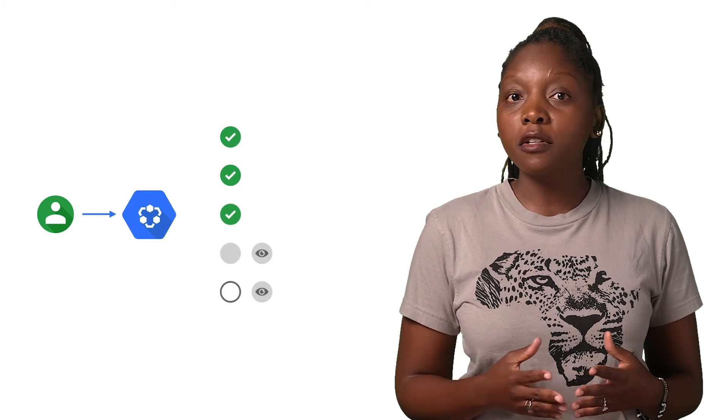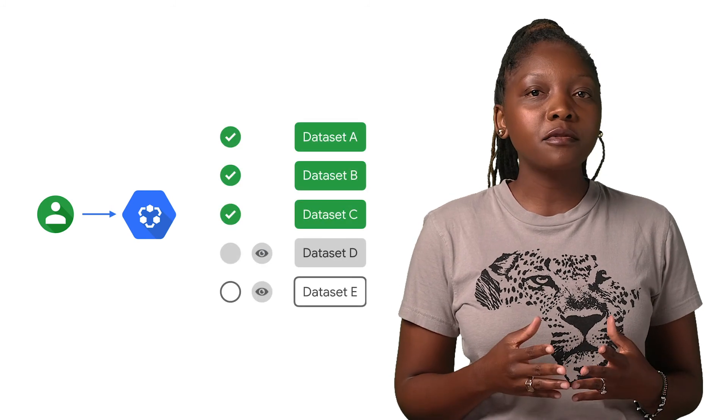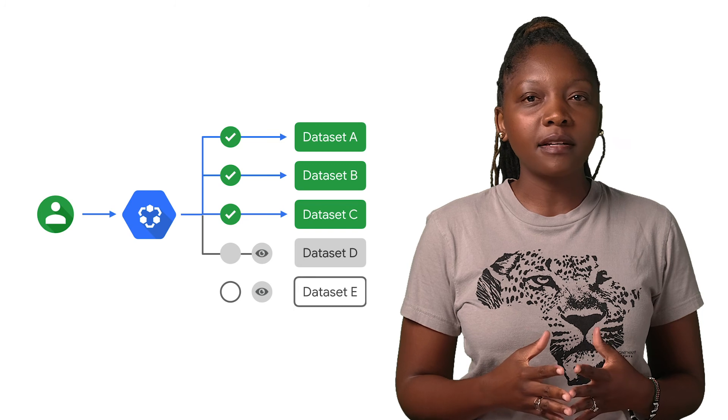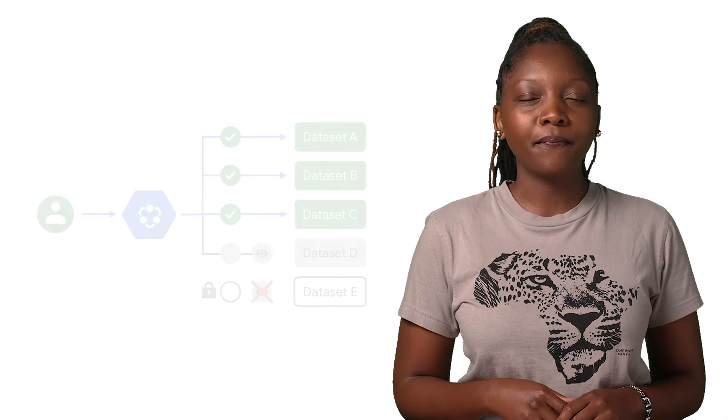The beauty of Data Catalog is that it has built-in access-level controls, which honor source permissions, allowing users to get started with data exploration in a seamless and more secure way.